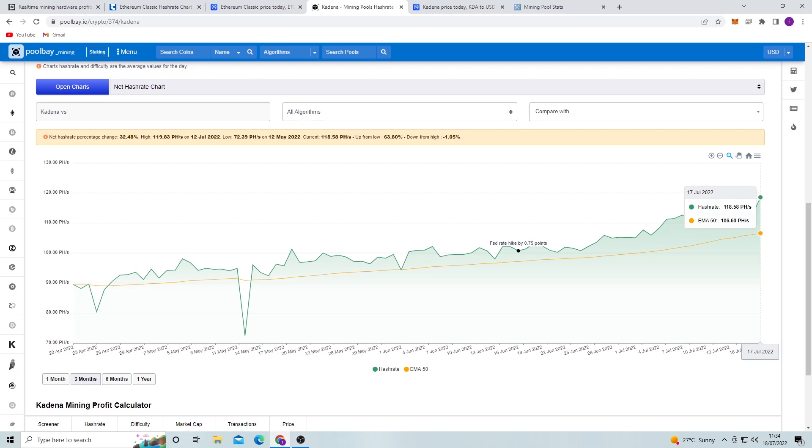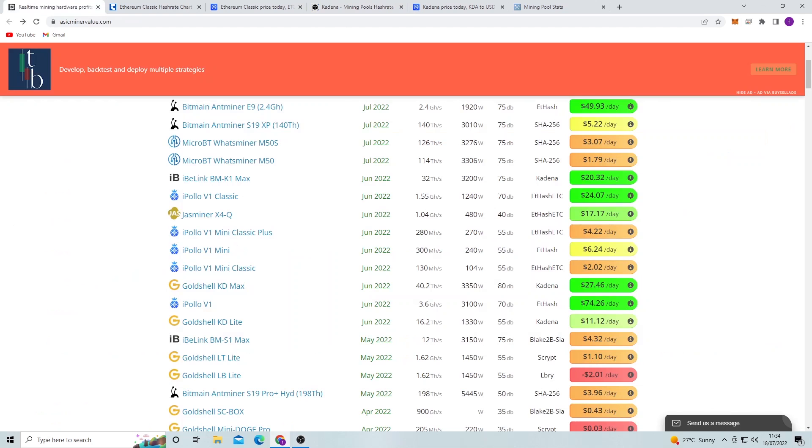Obviously many people are still bullish on Kadena because it's a very good coin, and we can see this throughout the hash rate chart.